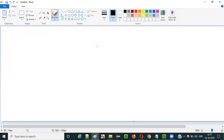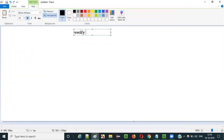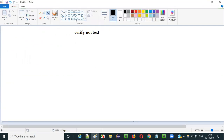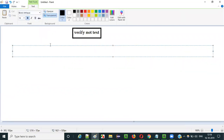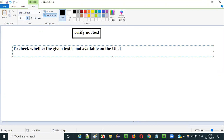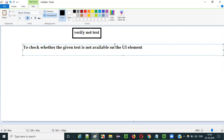Selenium has a huge list of commands and verify not text command is one of them. The purpose of this verify not text command is to check whether the given text is not available on the UI element — on the required UI element — whether this text is not available or not.